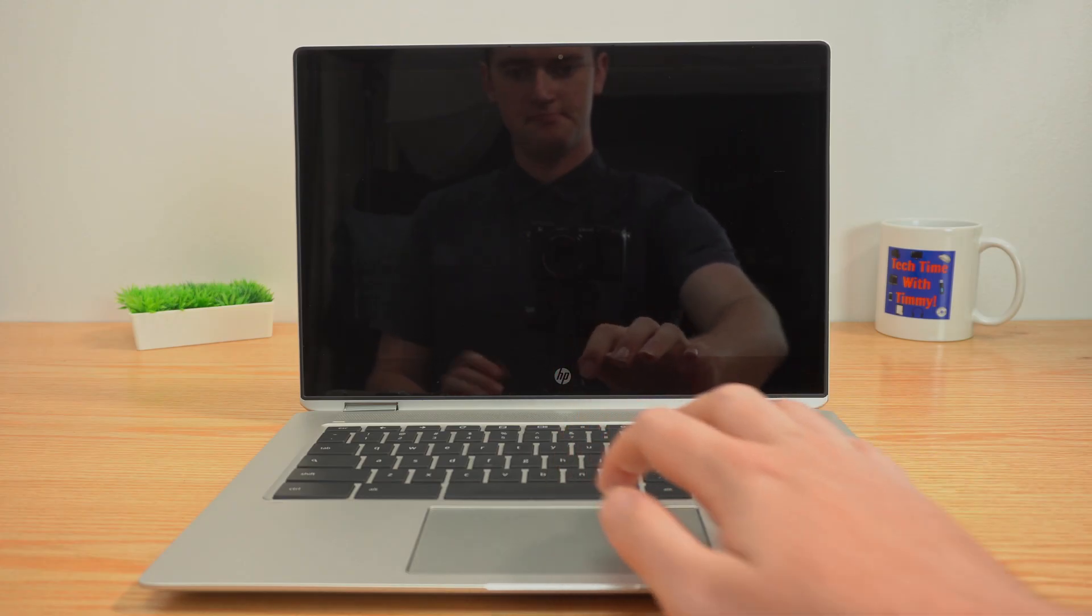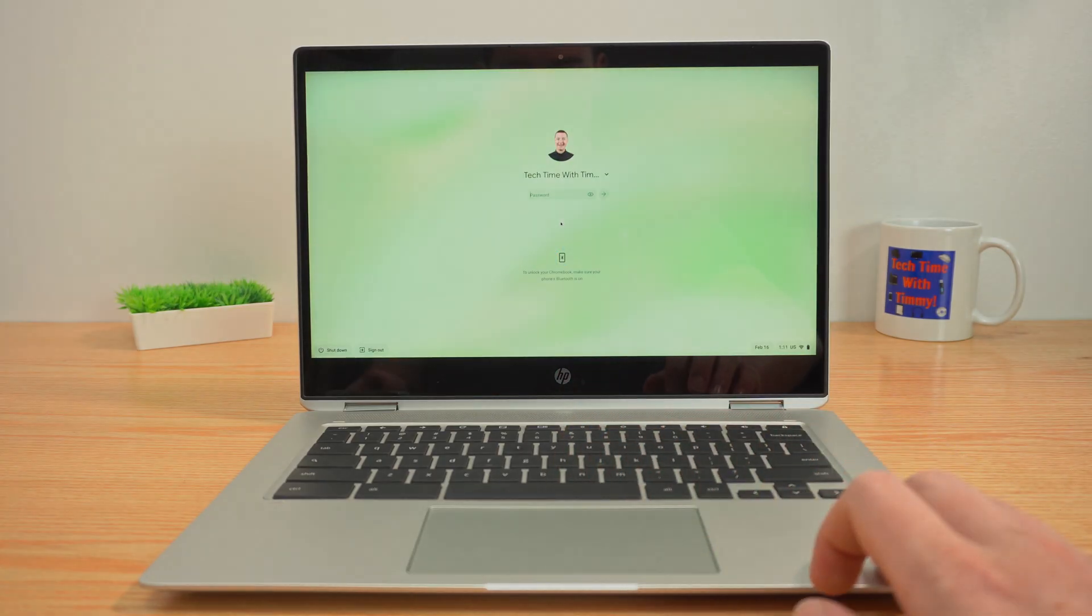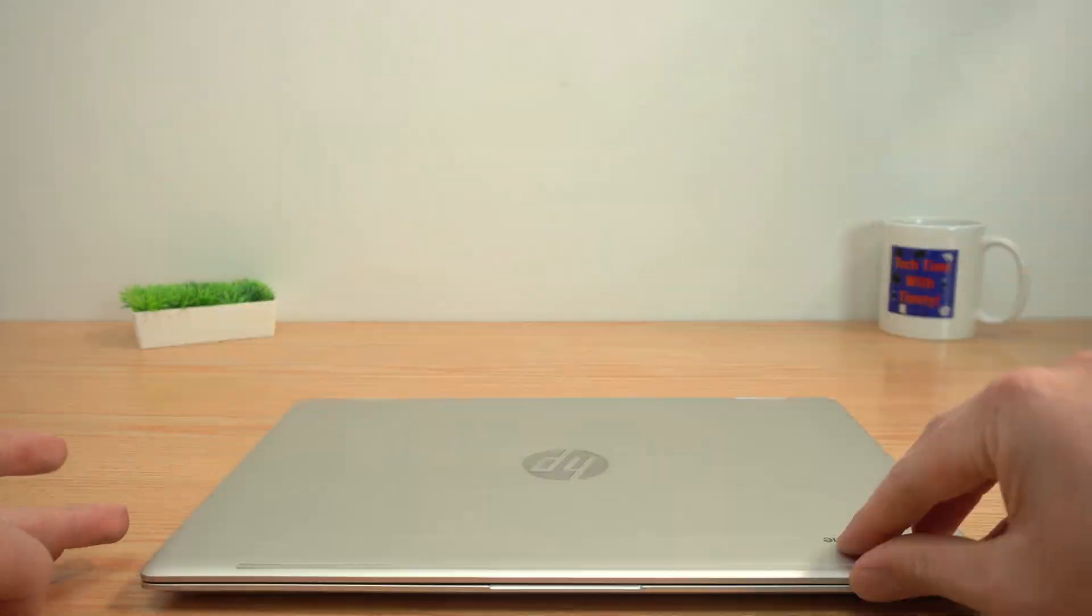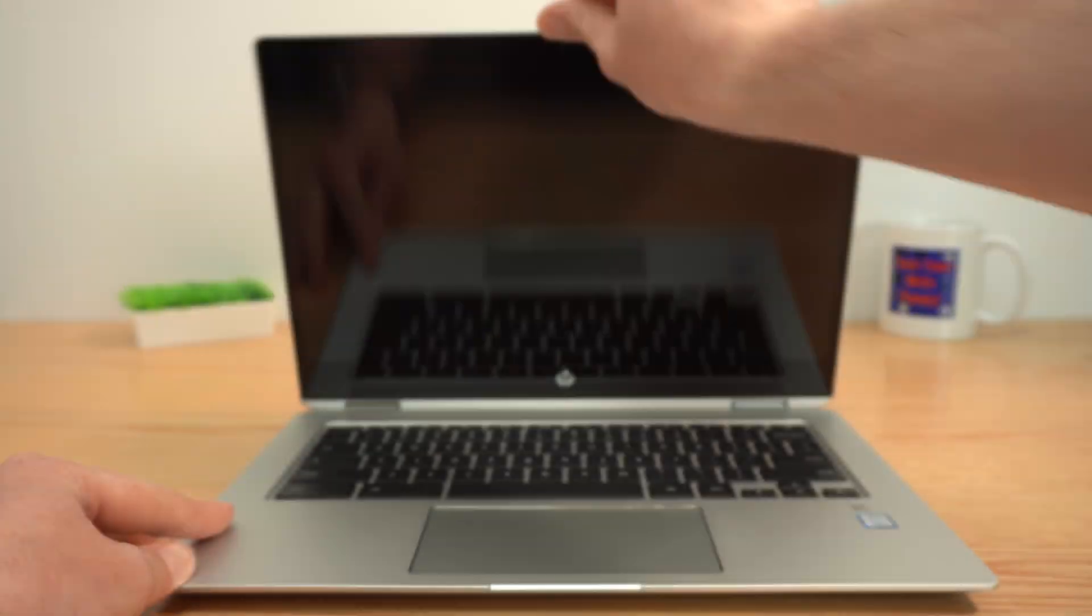You will still have to enter your password or PIN every time you completely shut down your Chromebook and turn it back on again, but whenever you wake it up from sleep or close it and then open it again, your phone will unlock it for you.